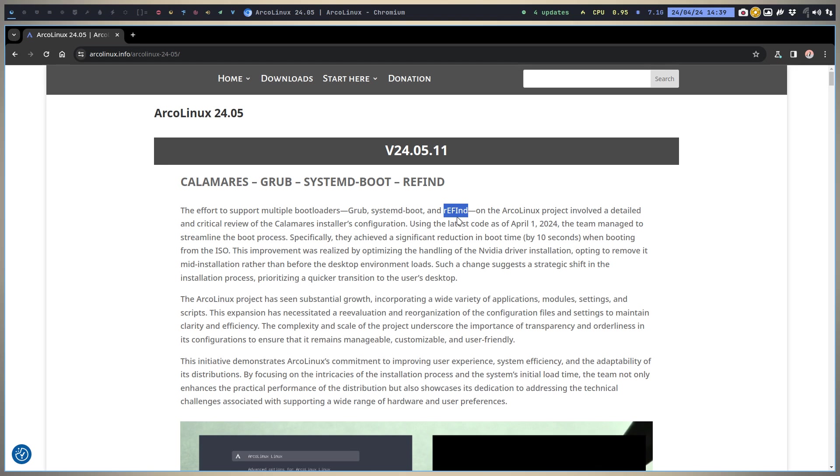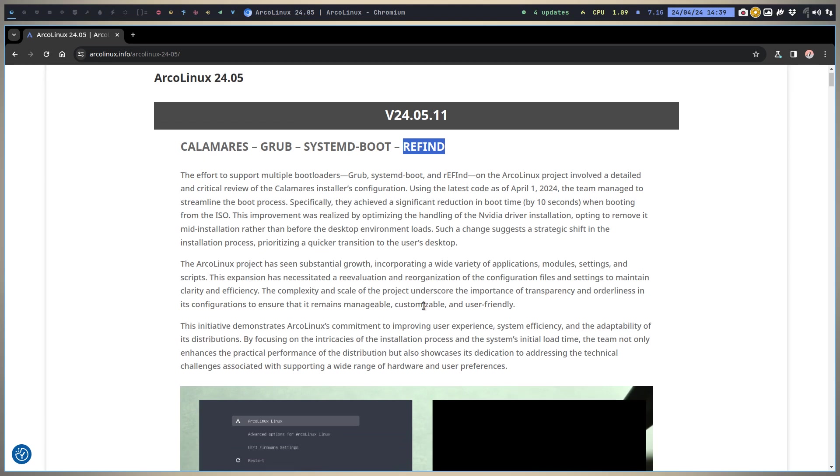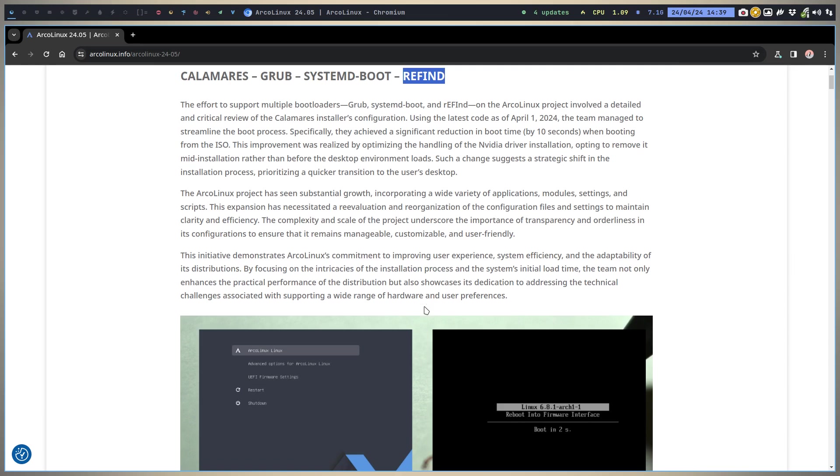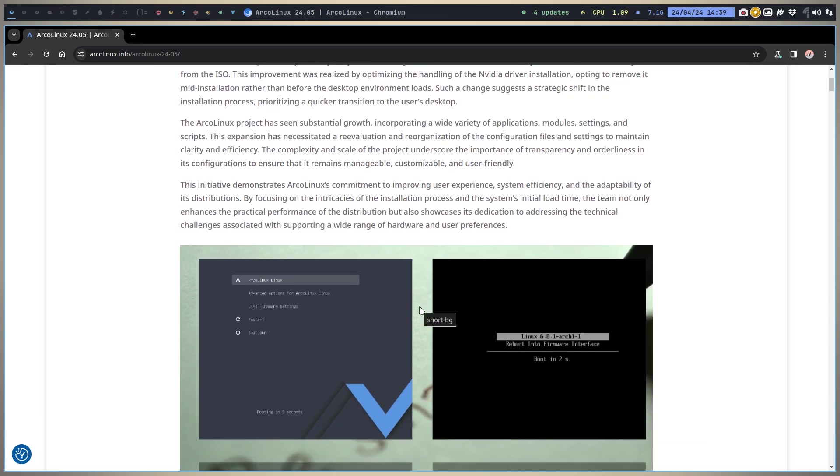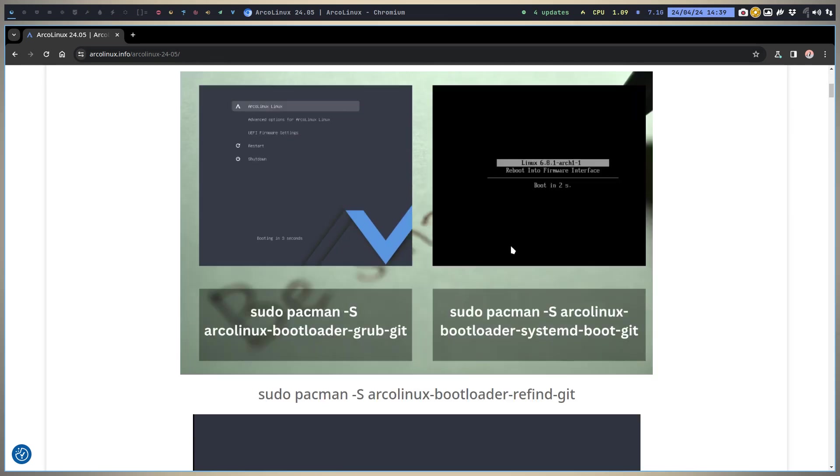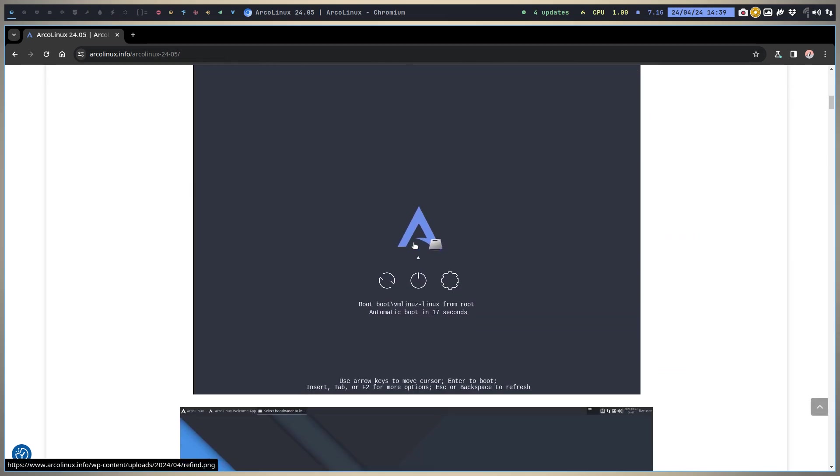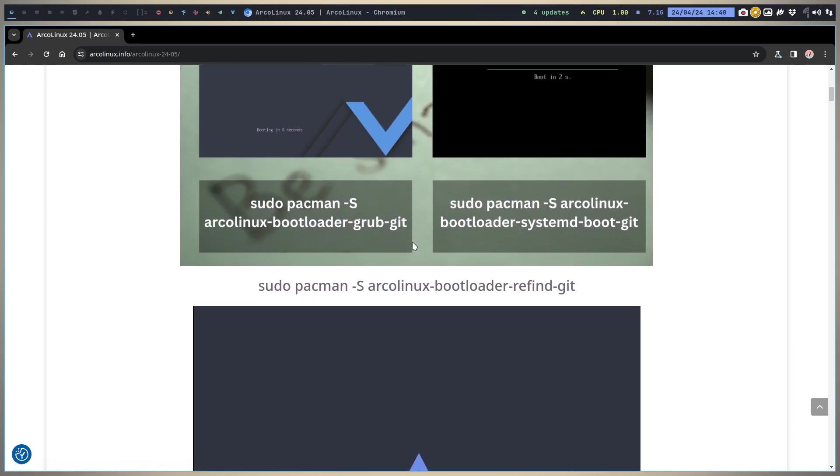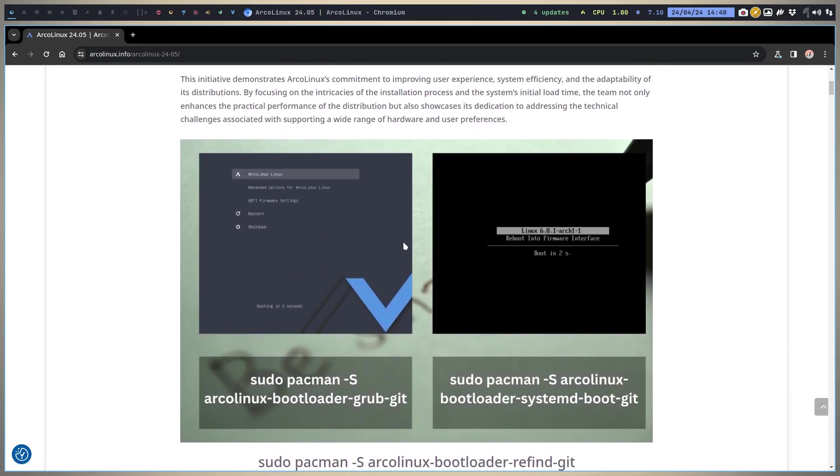The biggest change is definitely that. In 2024, 14 days was spent on creating three new ISOs. rEFInd took another four days to develop and make sure. We revisited Calamares because we start basically from scratch again. This is the look from GRUB, that's the look from systemd-boot, and that's the look from rEFInd.